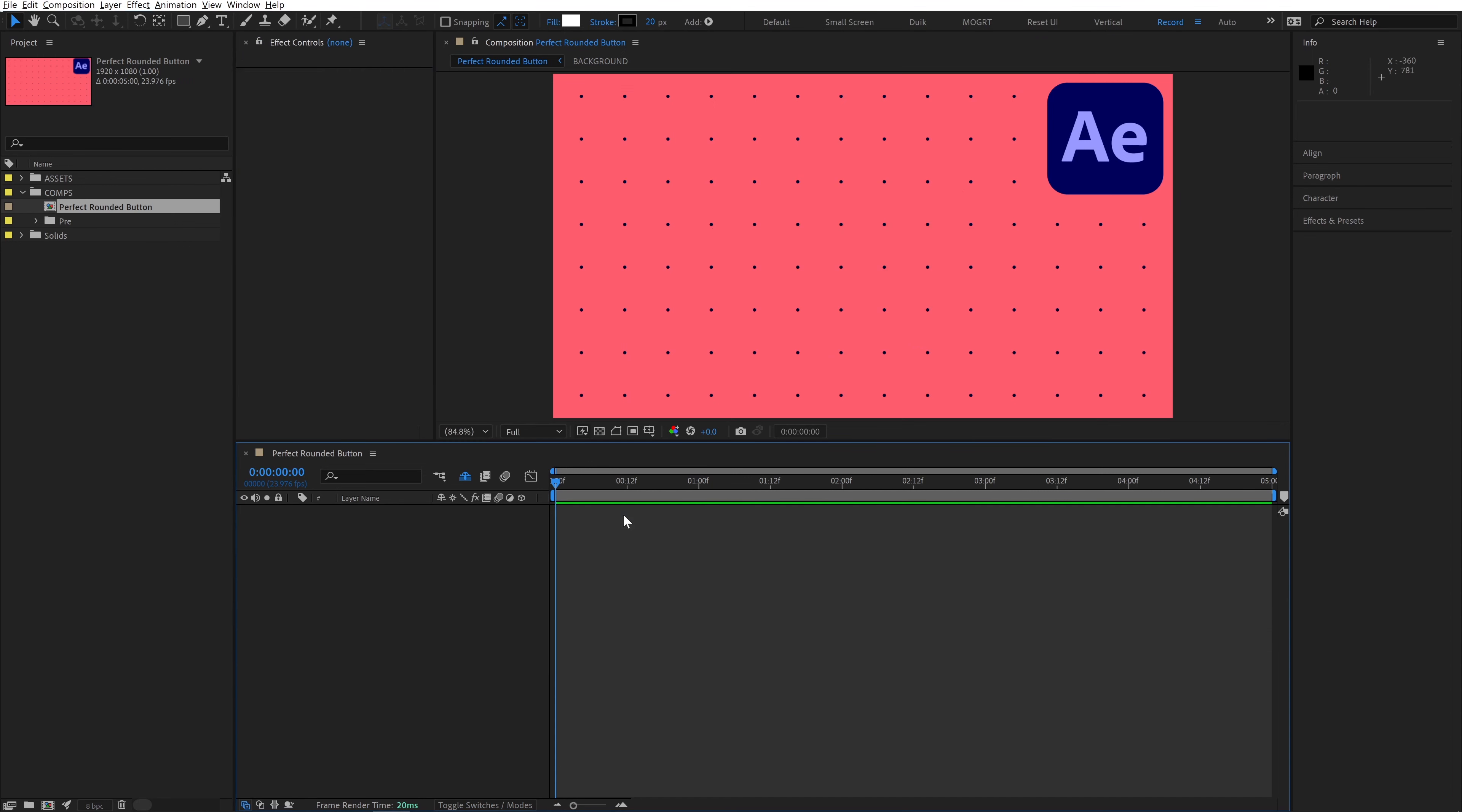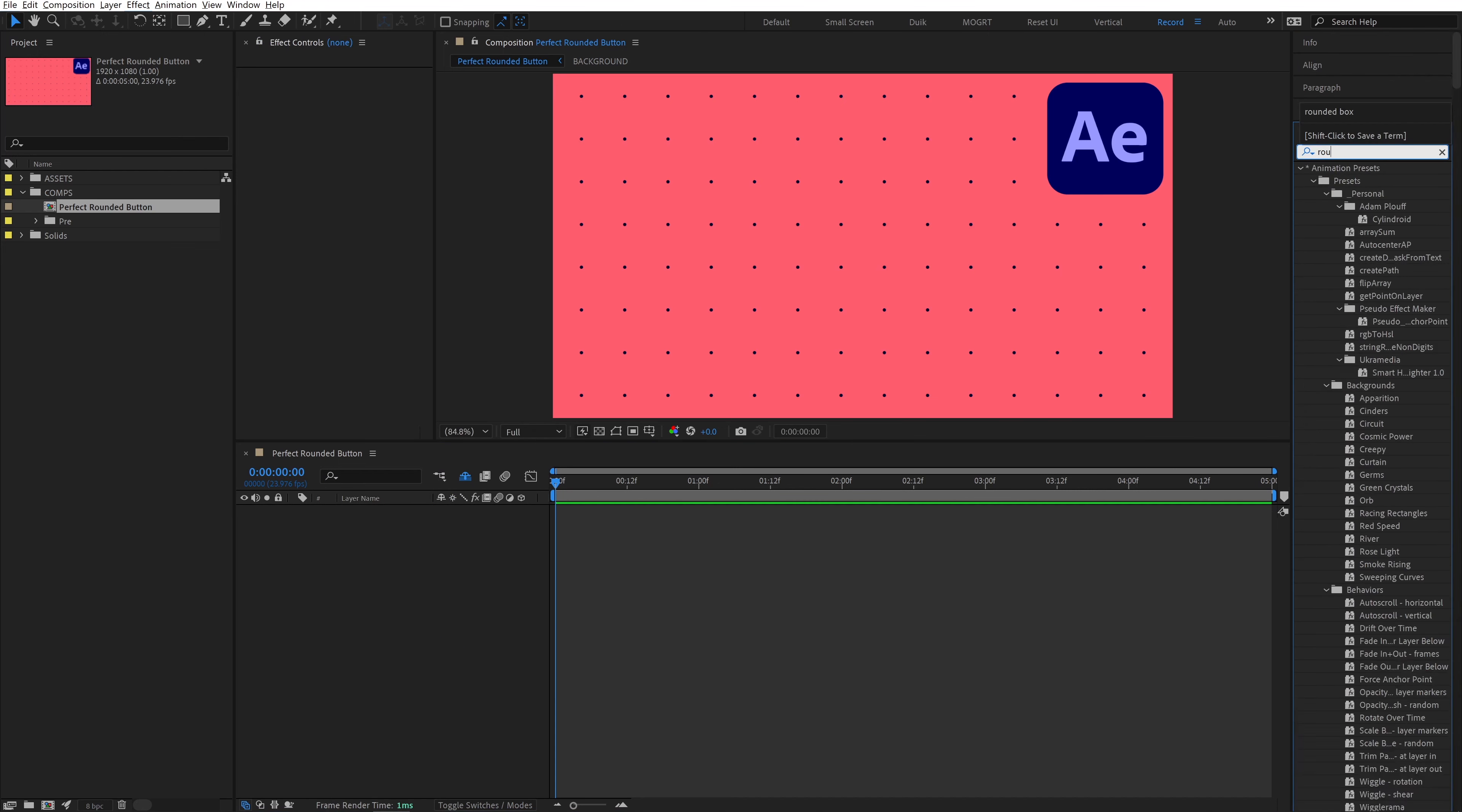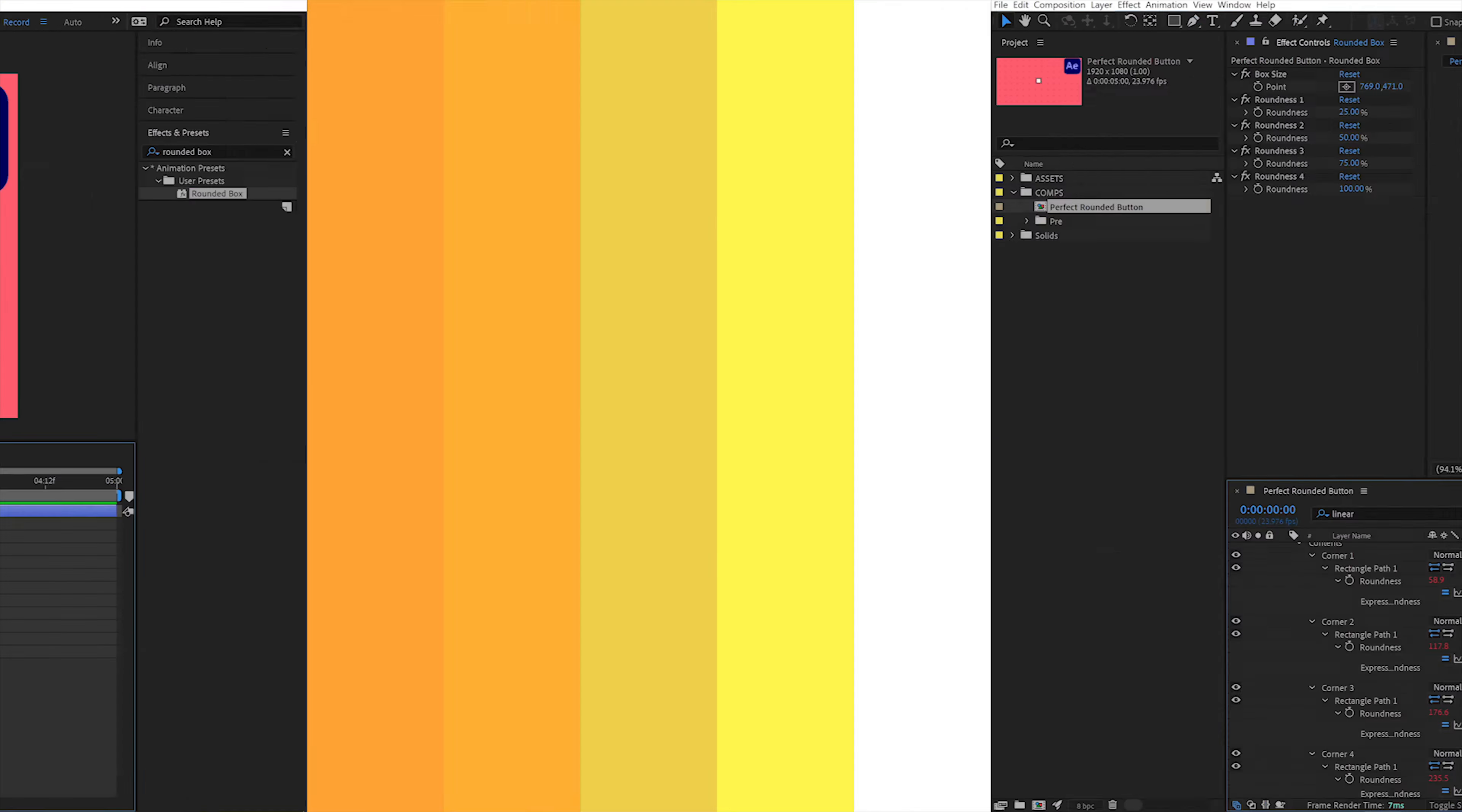I've created a preset for this that you can download in the description. After installing it, go up to your effects and presets, find rounded box, double click it, and that will create the perfect rounded box.